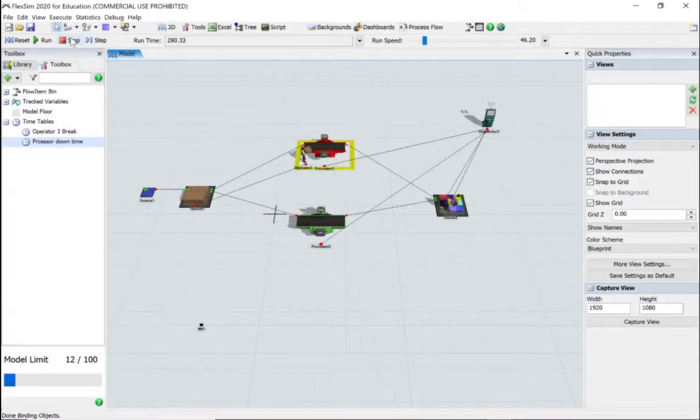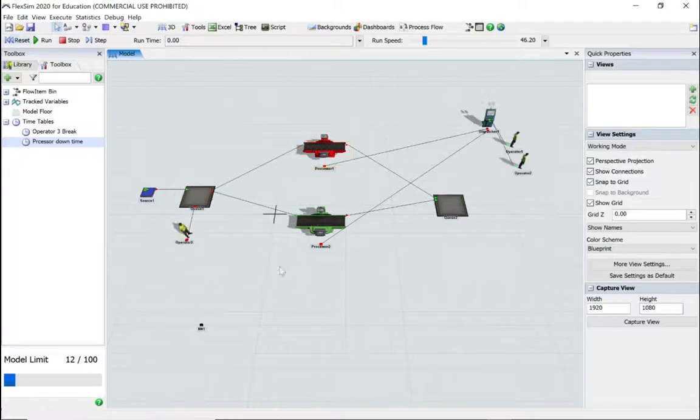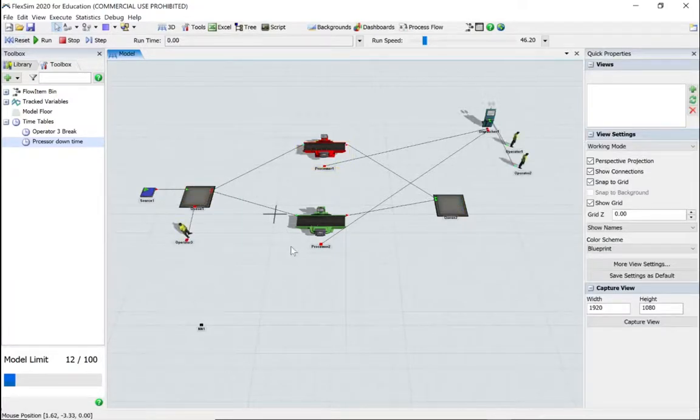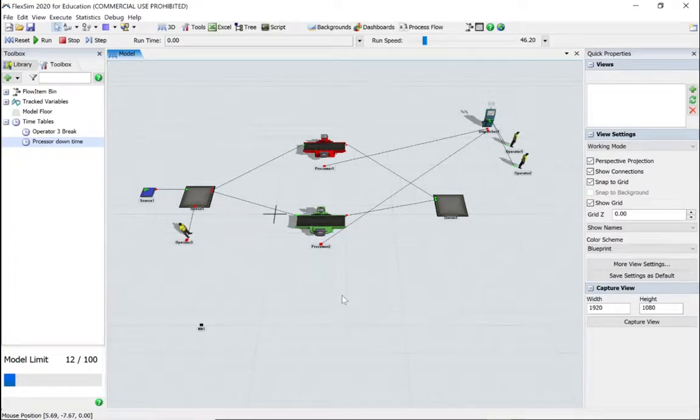There we go, it's gone red and gone back to green. And things are filling up, so that should be fine. And hopefully you've enjoyed that tutorial. Thanks a lot, bye!